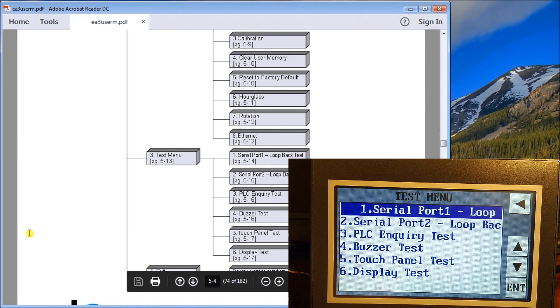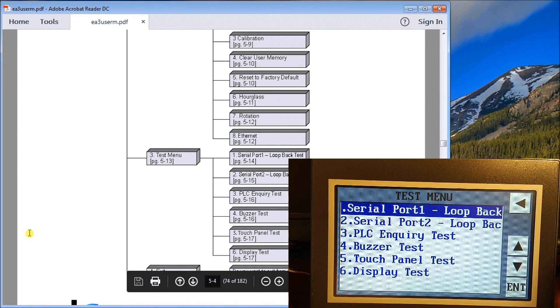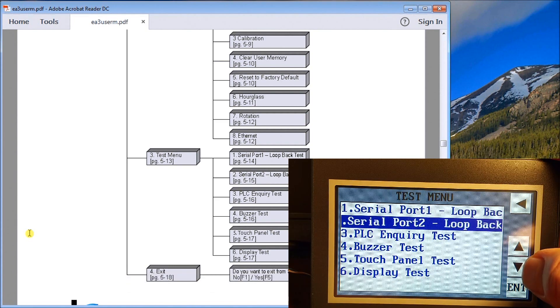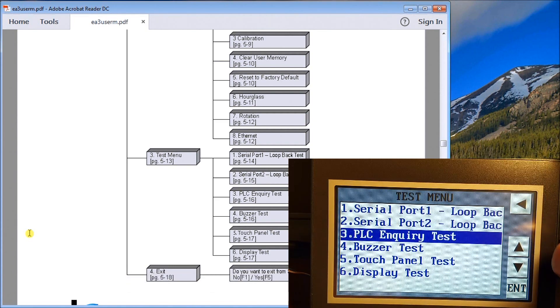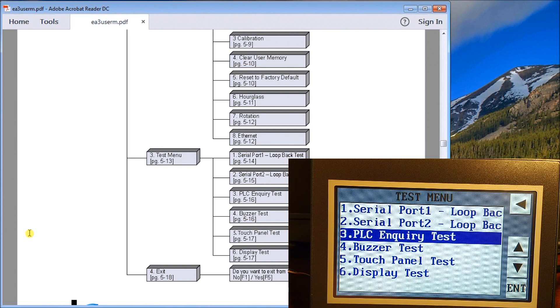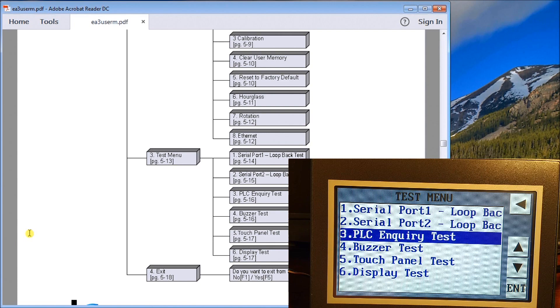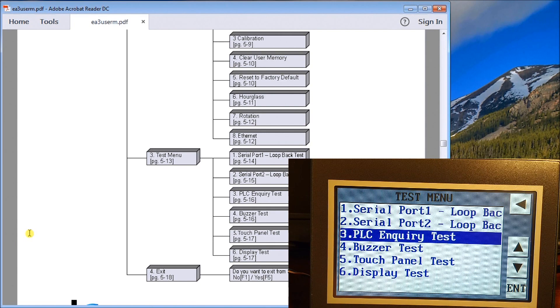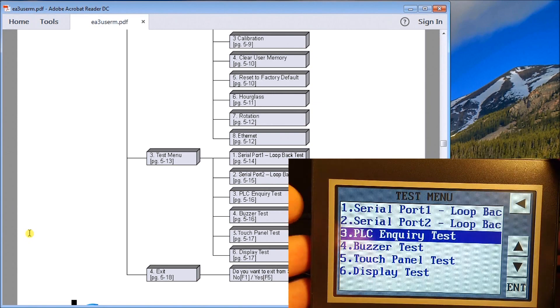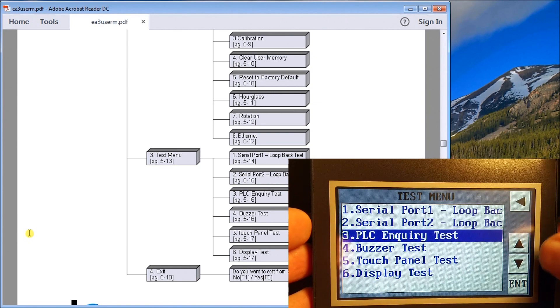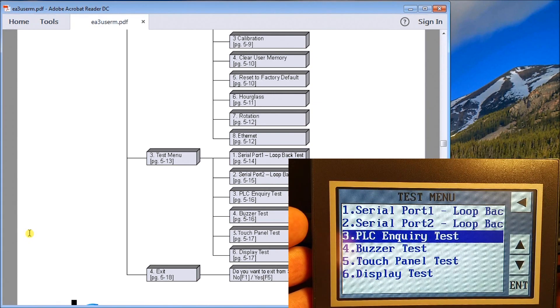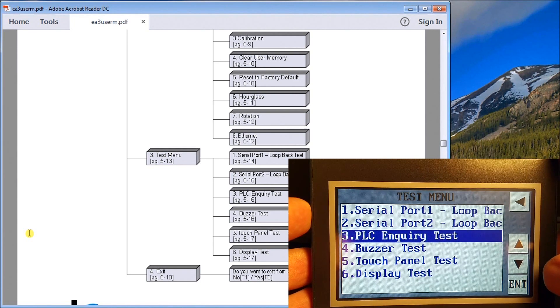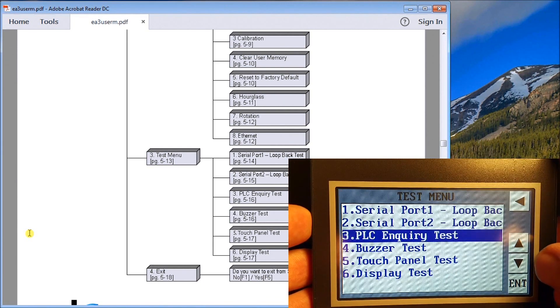The next option we have is loopback test port one and two. Then we have PLC query test. What that will do is based on the driver that we have loaded from our software, now currently right now, remember we don't have anything loaded in this unit as of yet, so that will actually then go out and test that driver that you have listed and make sure you have connection to your PLC.